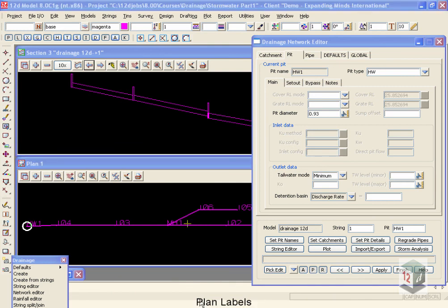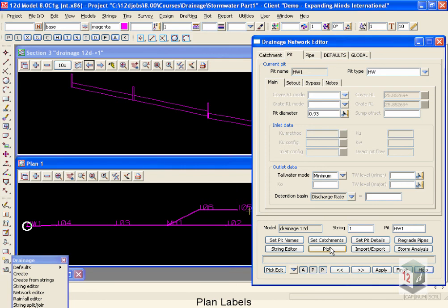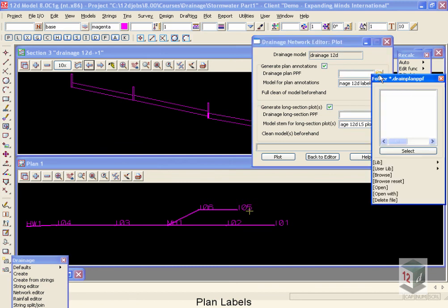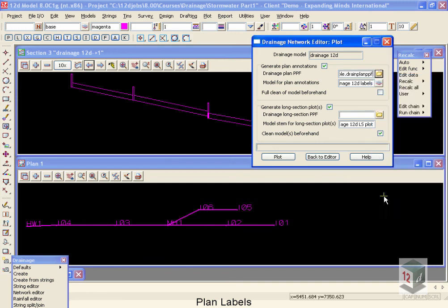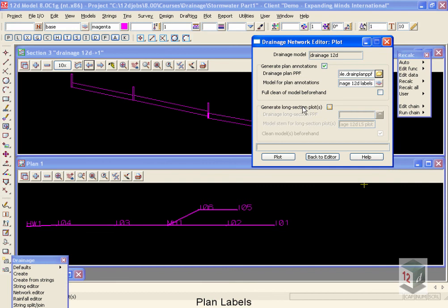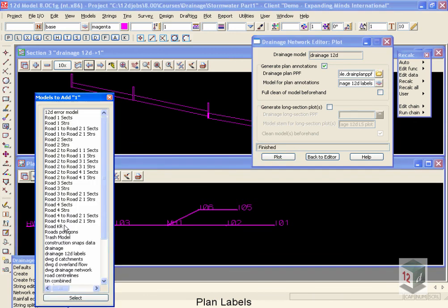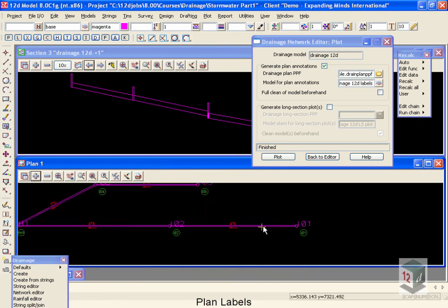We are now going to create labels that can be placed exactly where you'd like them. We're going to do this by moving to the plot button and selecting a plot parameter file for our plan plots. To do this, I'm going to select the folder icon, move into the library and select drainage simple. At this time, we're not going to do any long section plottings, so I'm going to turn that off. Now these labels are going to a model called drainage 12D labels. So I'm going to select plot. Now I'm going to add on that model called drainage 12D labels.